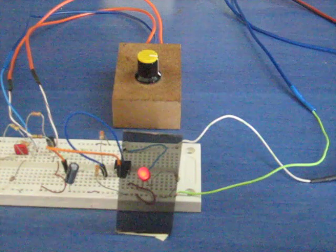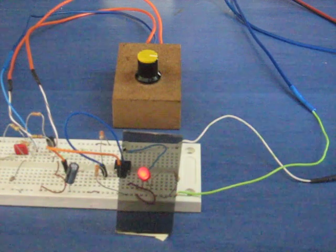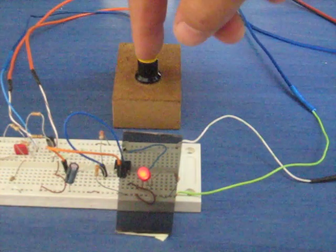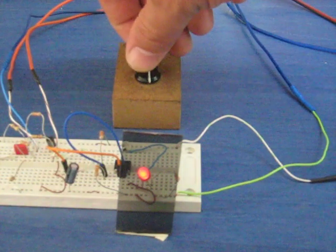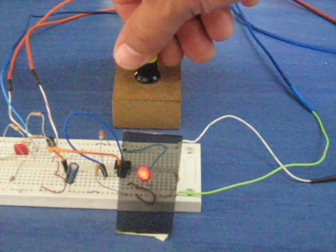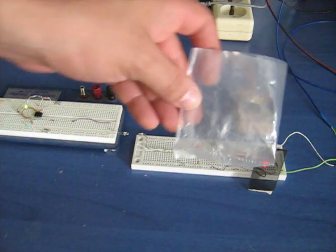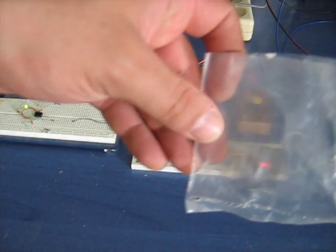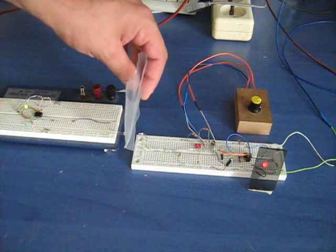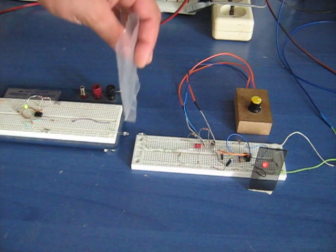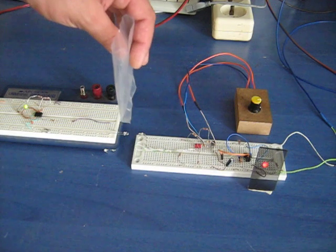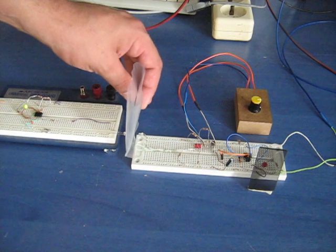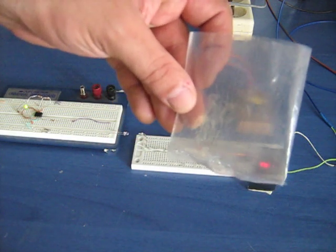It can be finely adjusted through this potentiometer to detect different states of the infrared beam. For example, by increasing the sensitivity, it can detect if a semi-transparent material dims or diffuses the infrared beam, like this piece of plastic bag over here.